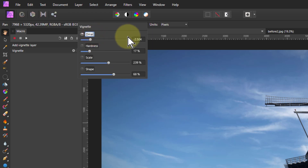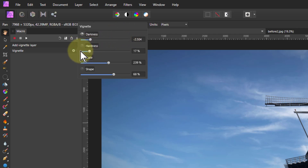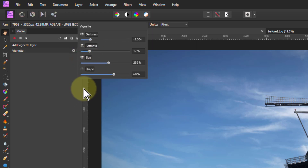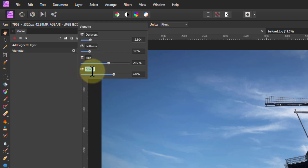I can change the name for each control. I'll call this one Darkness — hit Enter for it to be accepted. For the hardness one, let's call that Softness. This one we'll call Size. And let's call this one Shape or Ovalness. You can call them anything you want or leave them as they are.